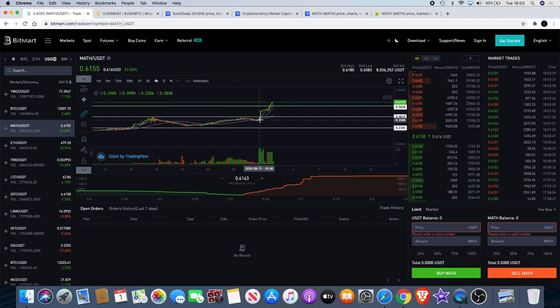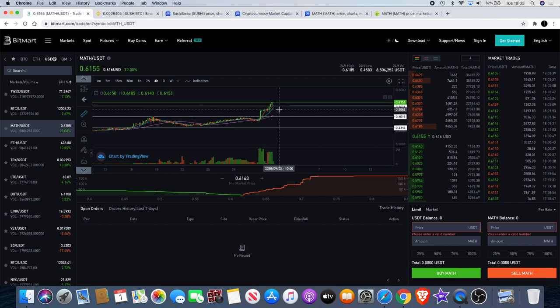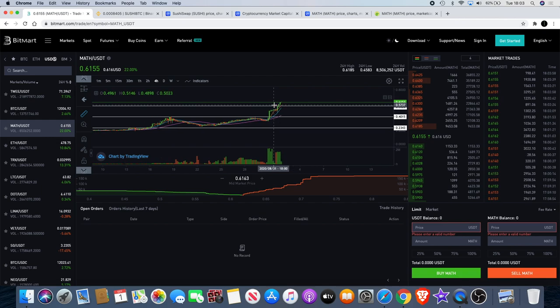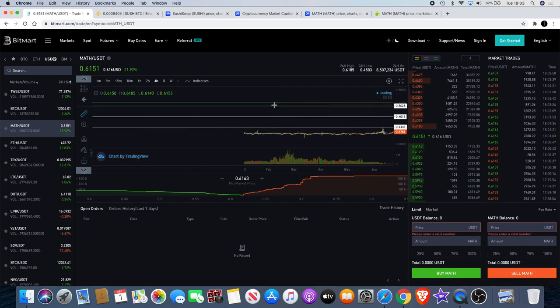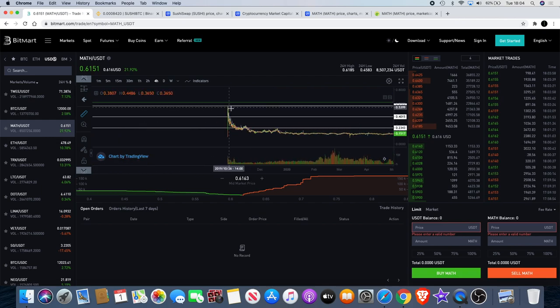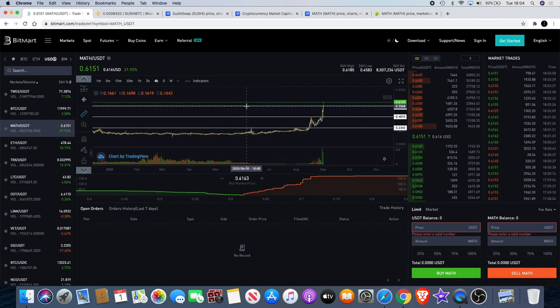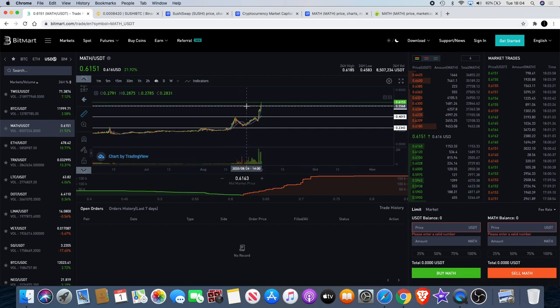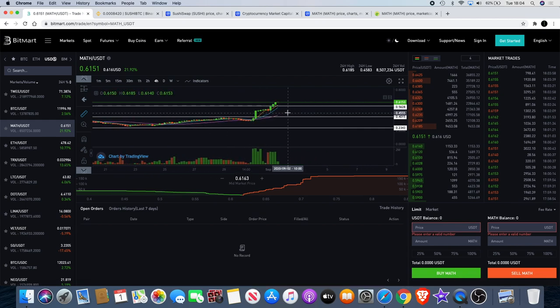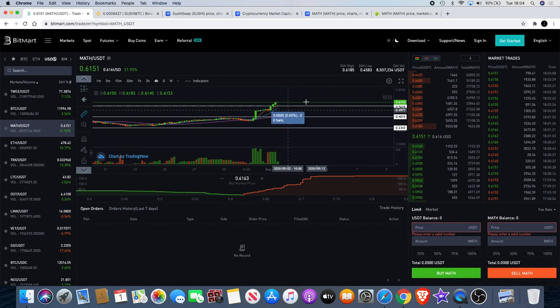We've seen it break out at this resistance level and then break straight through this resistance level which would be the previous high. It's in price discovery at the moment from about 50 cents, it's up to about 61.5 cents.